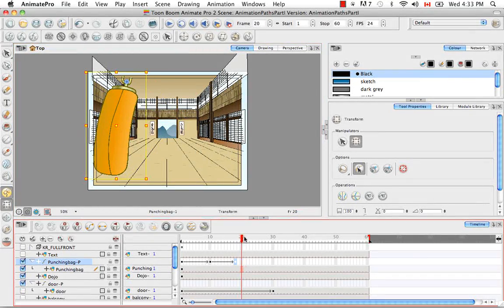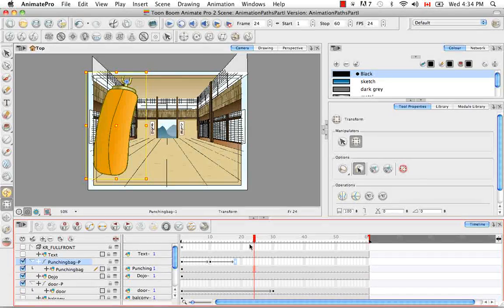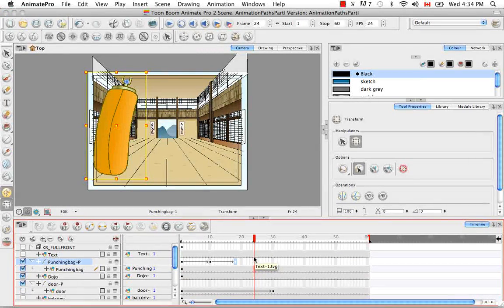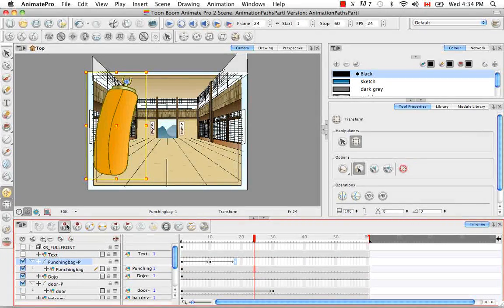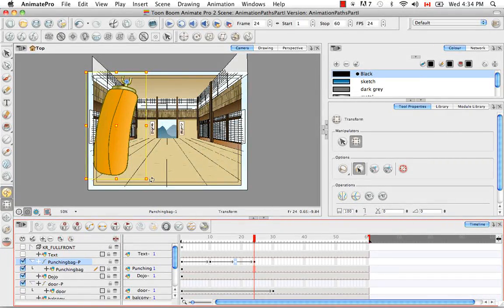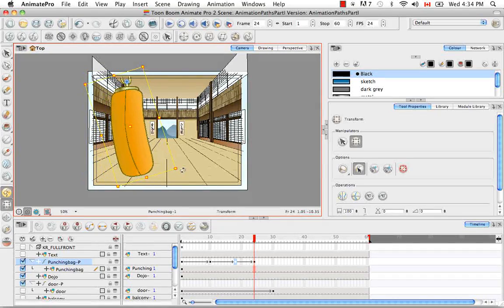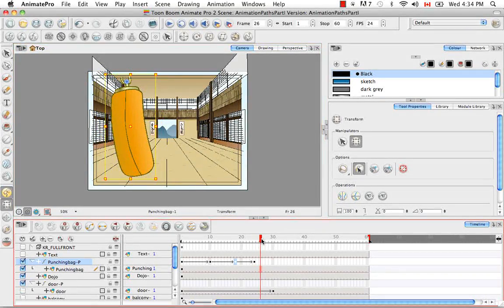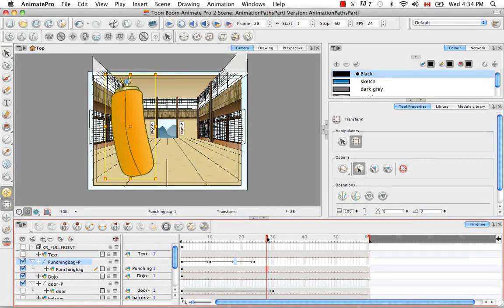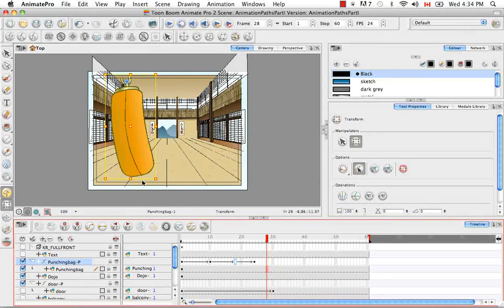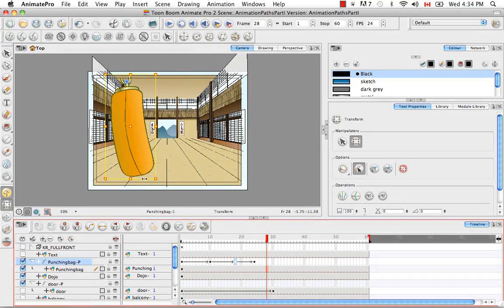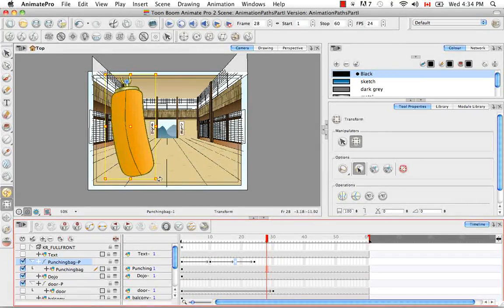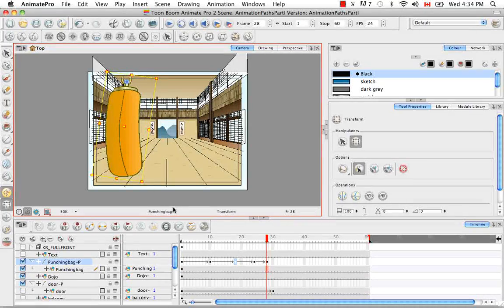Drag the playhead down a few more frames. The fourth way of adding a keyframe is the keyframe button right here, Insert Keyframe. And once again we'll drag the bag this way. Lastly, you can insert a keyframe just by moving the drawing object with the Transform tool in the camera view with Animate mode selected, just like that.